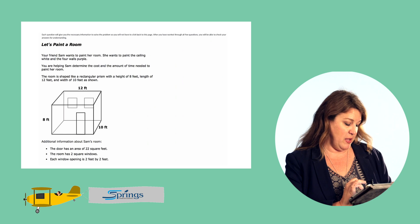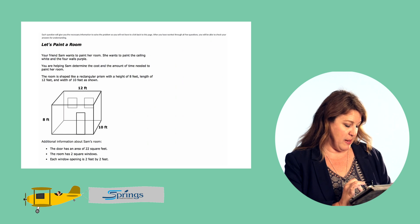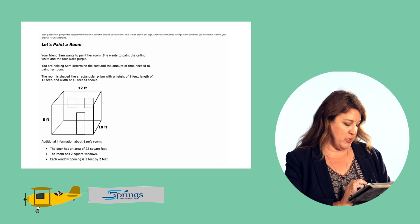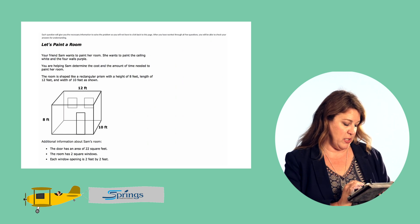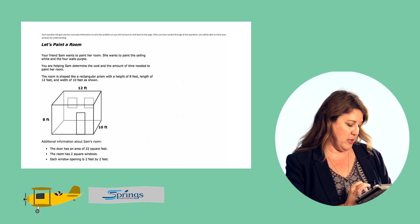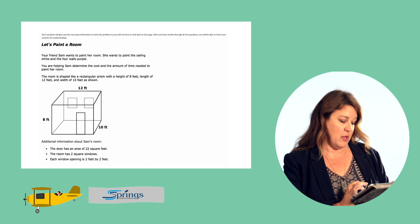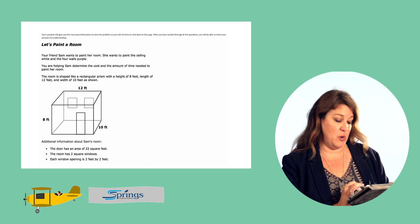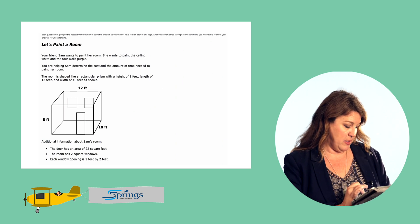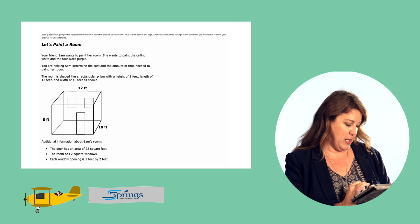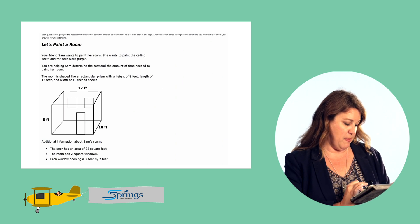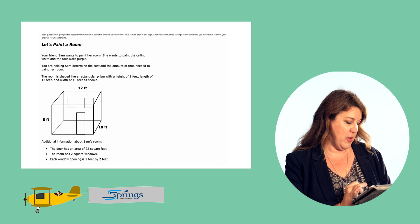And then we have some additional information about Sam's room. There's a door that has an area of 22 square feet. The room has two square windows and each window opening is two feet by two feet.